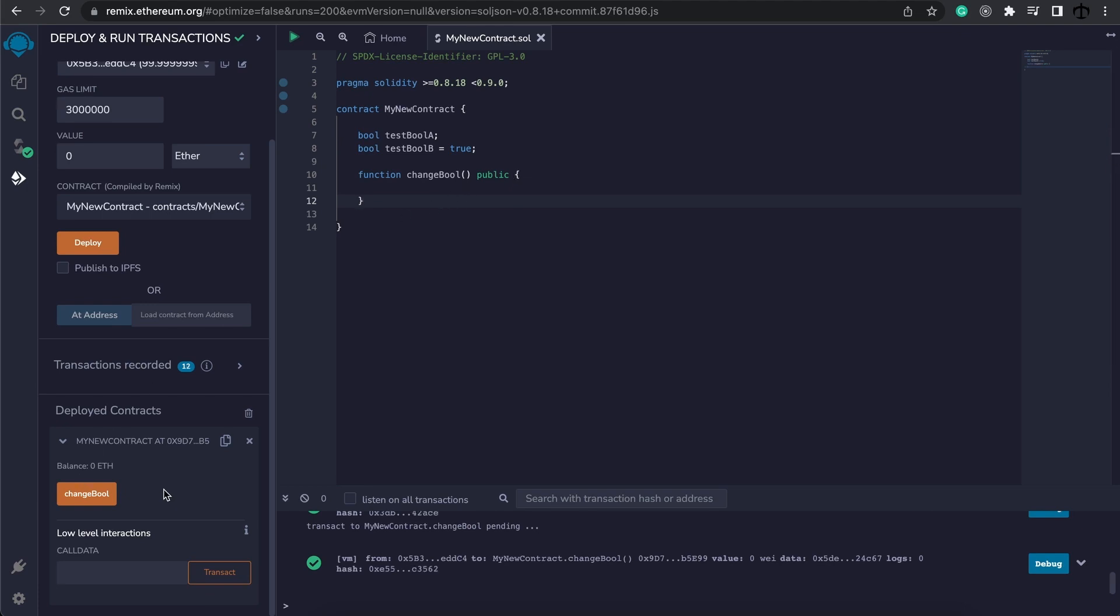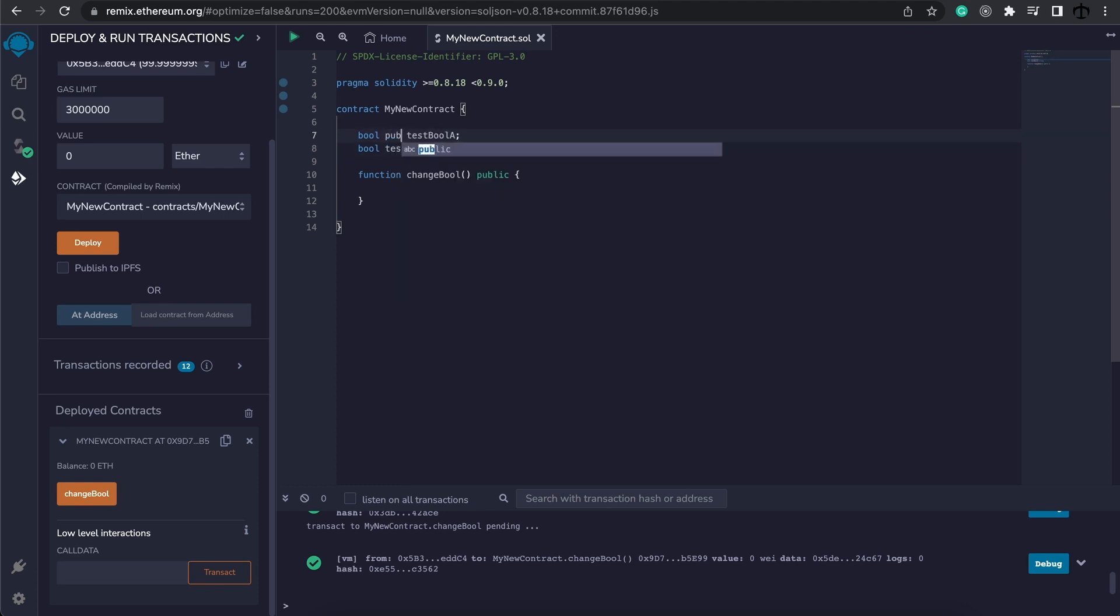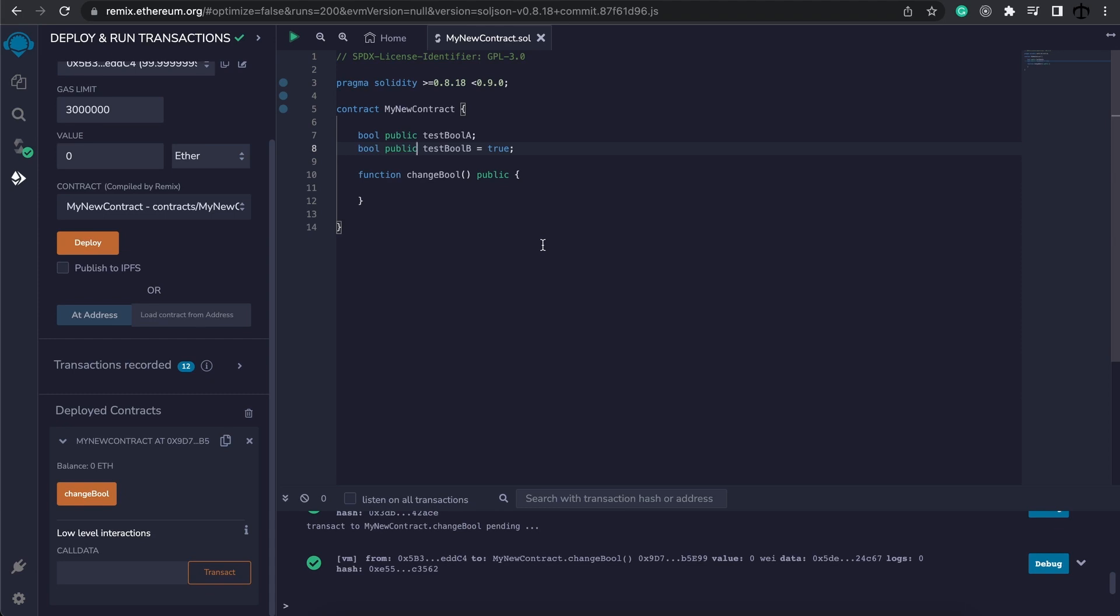We also notice that we can't see our testBoolA and testBoolB, and that is because we need to add public to them as well. So let's go and add public there and here as well. Later on we'll talk about these visibility fields and you get more than just public - you get private, internal, external, and so on.